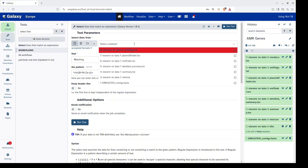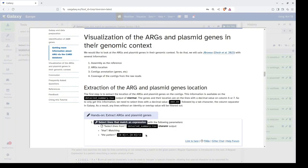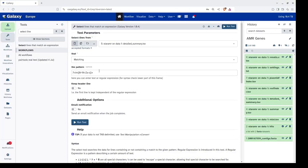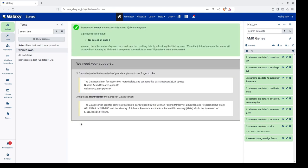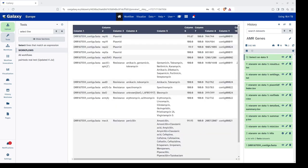We have selected the tool and now we will feed the detailed_summary.tsv file as input and specify the pattern to obtain the desired information. All parameters are specified and we click the Run Tool button. Now we have obtained the results from our pattern matching tool, which we can view by clicking the display eye button.